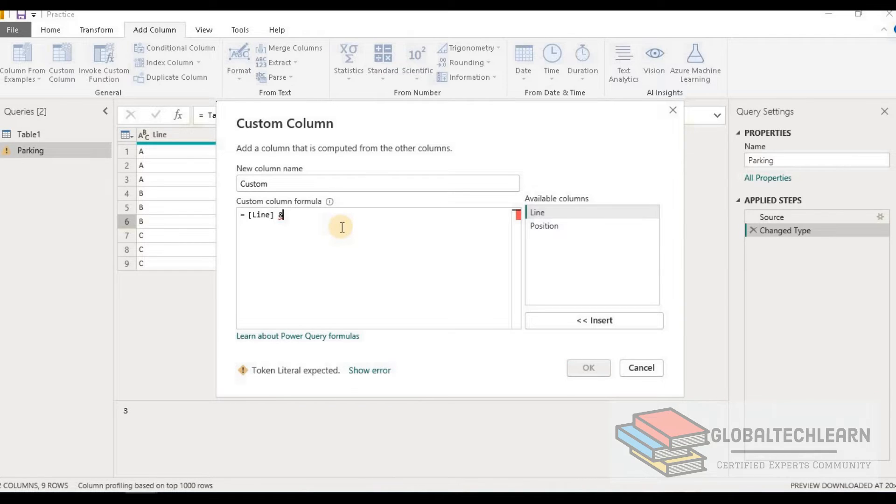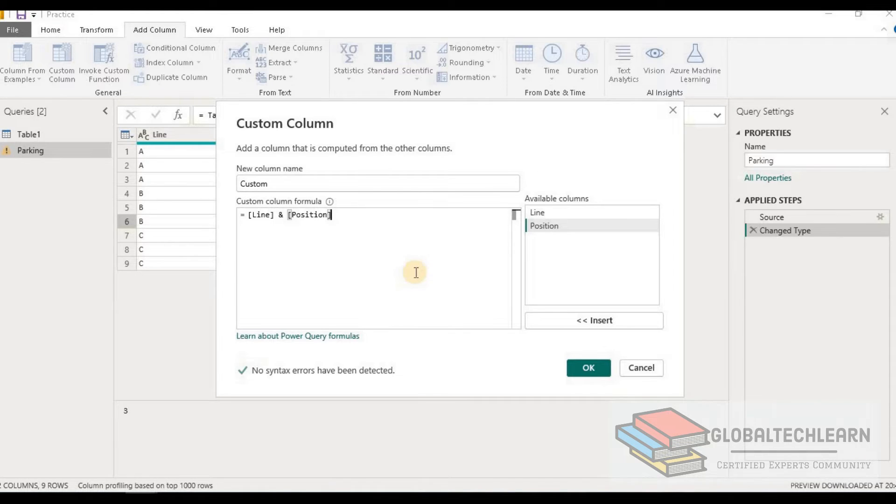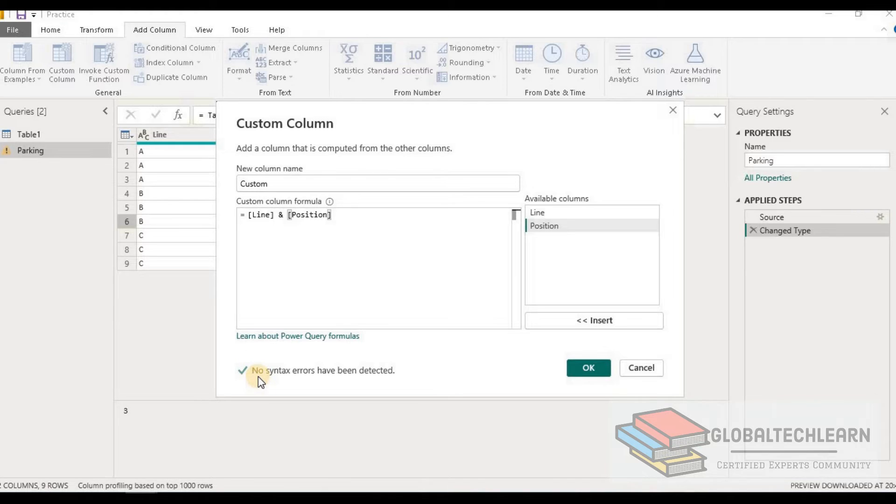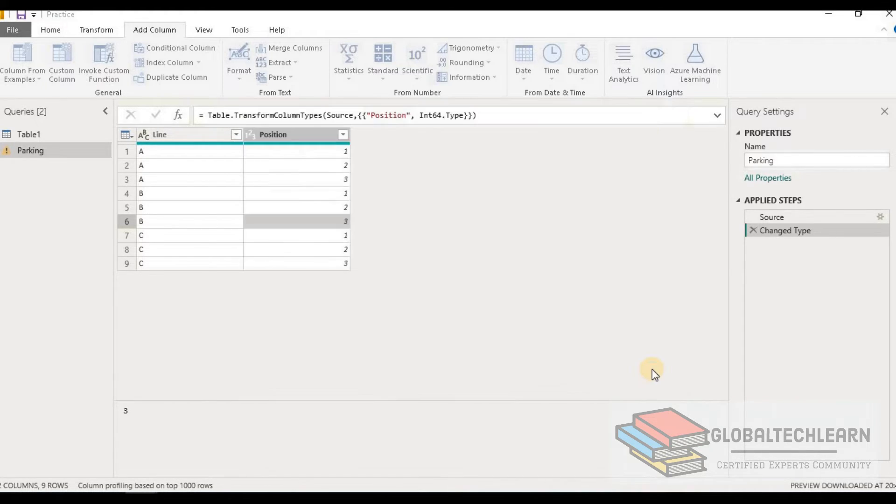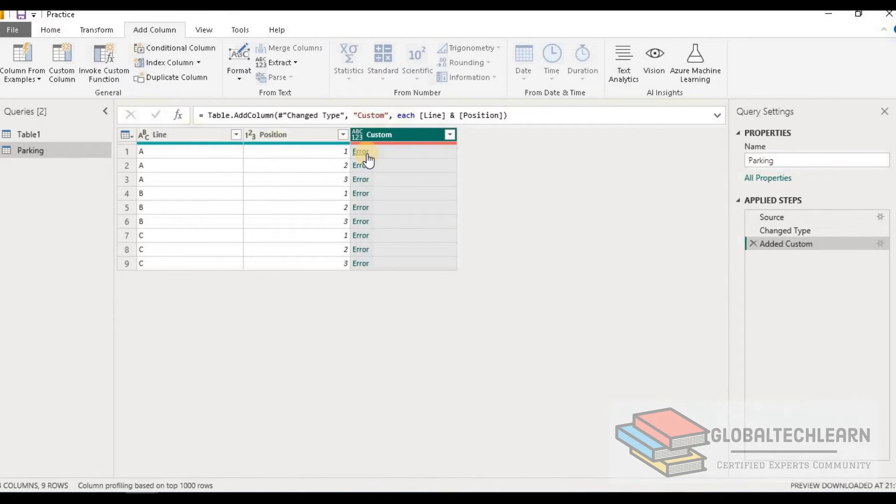For that we can first drag the line column name, then we can provide the ampersand to combine two strings, and then we have to provide the second column, that is position. Below we can see the syntax is correct as we are getting the message 'no syntax errors have been detected.' So now let's click OK. And now here we are getting an error in the new custom column.